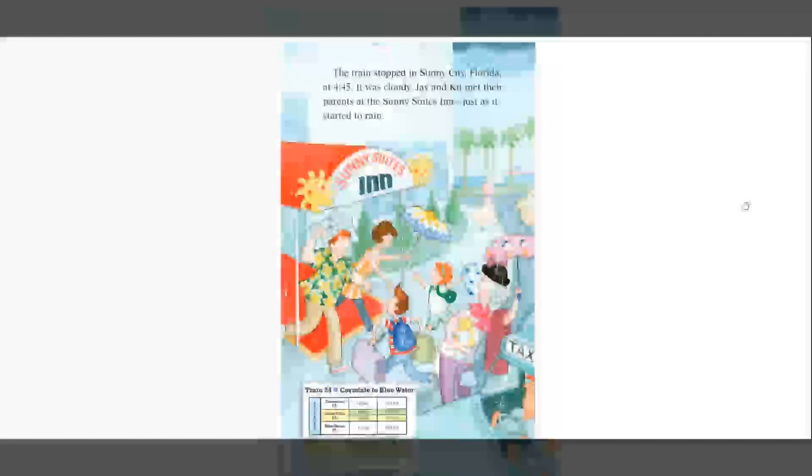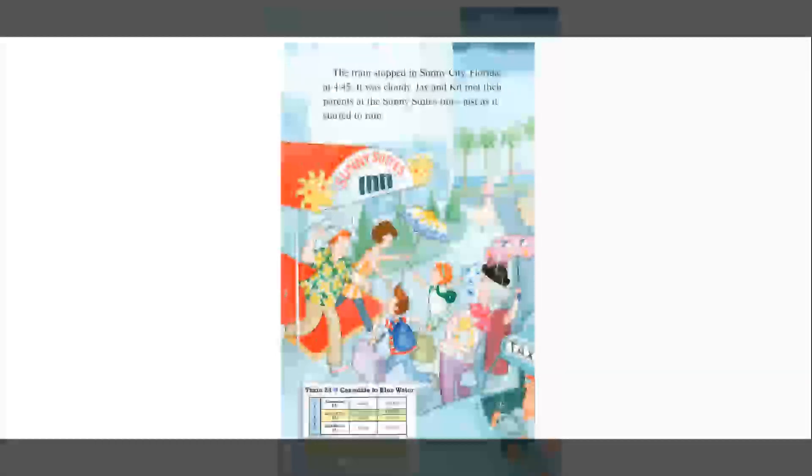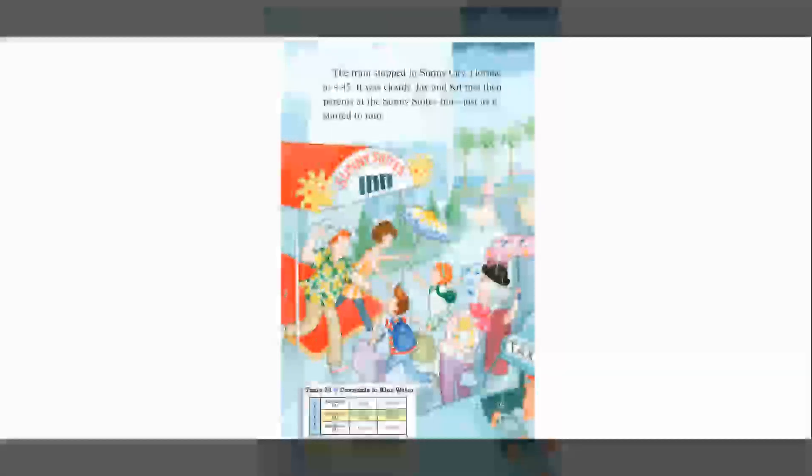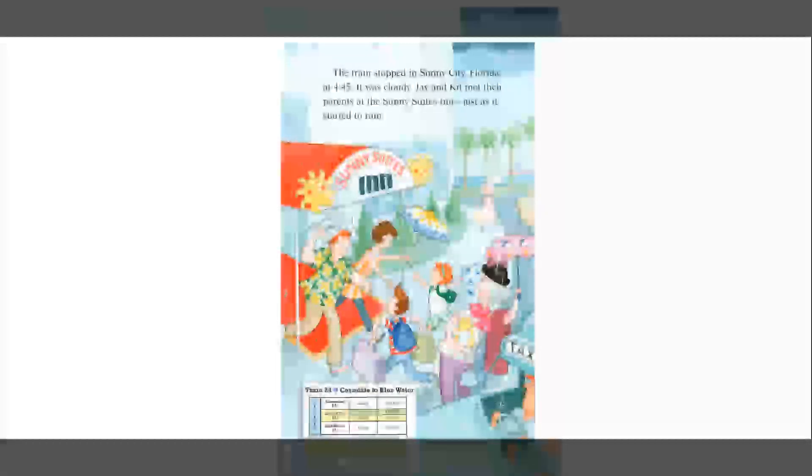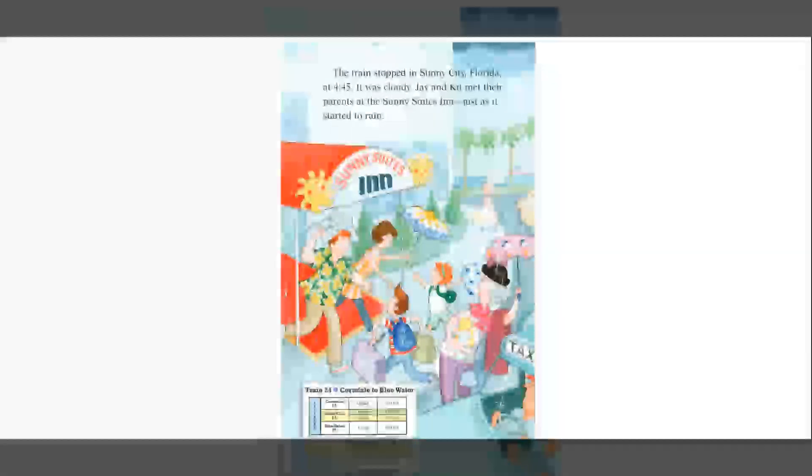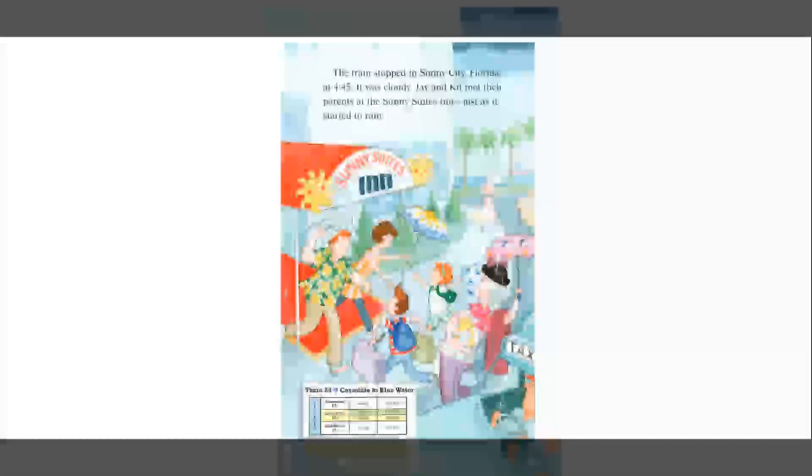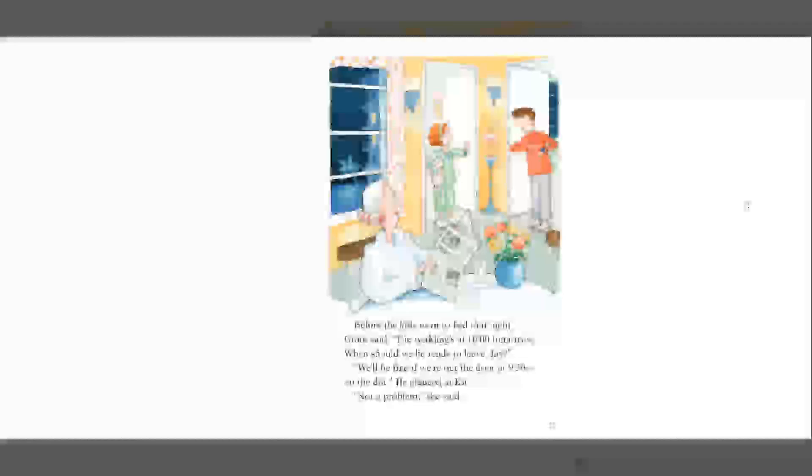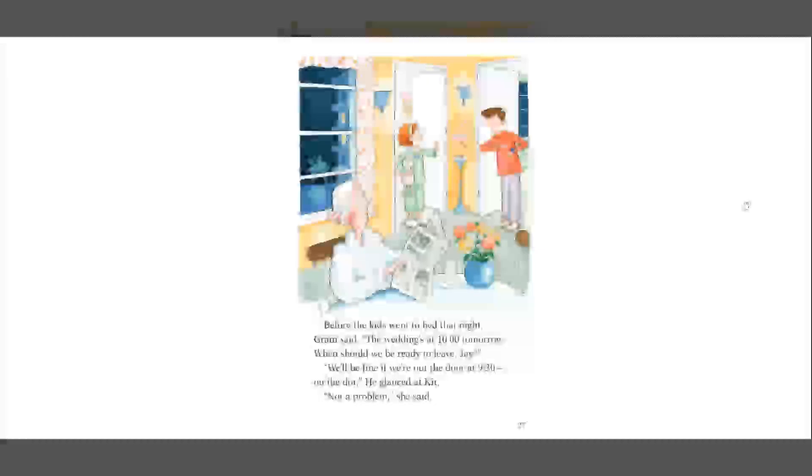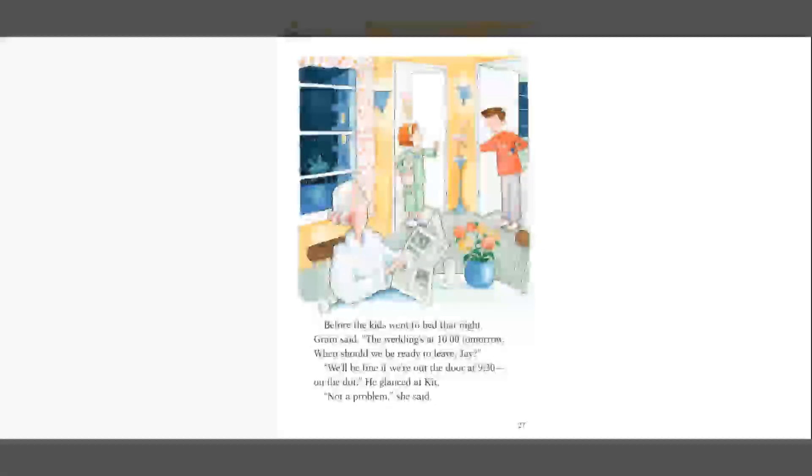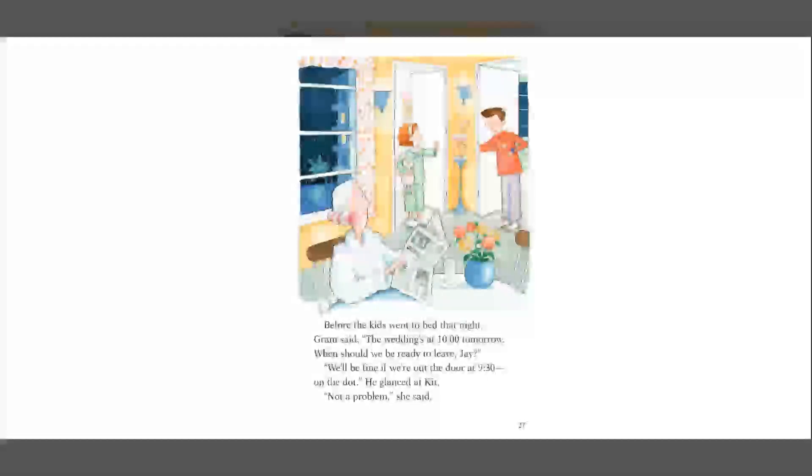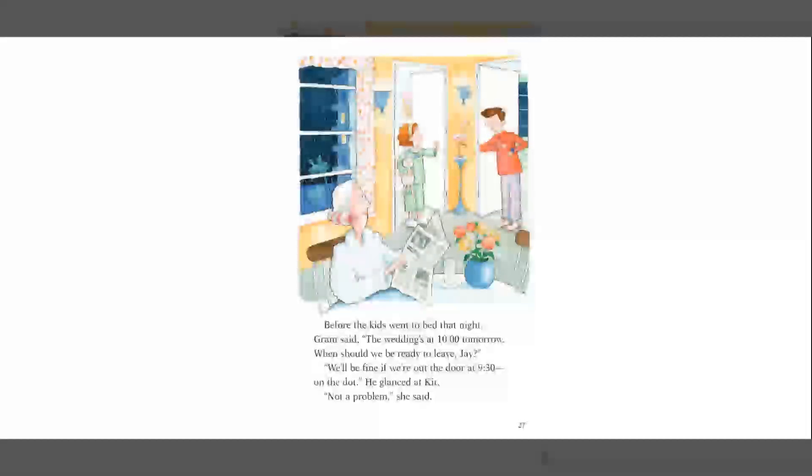The train stopped in sunny city, Florida at 4.45. It was cloudy. Jay and Kit met their parents at the sunny Suites Inn just as it started to rain. Before the kids went to bed that night, Graham said, The wedding's at 10 o'clock tomorrow. When should we be ready to leave Jay? We'll be fine if we're out the door at 9.30 on the dot. He glanced at Kit. Not a problem, she said.